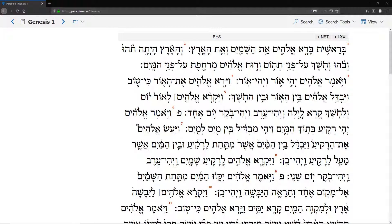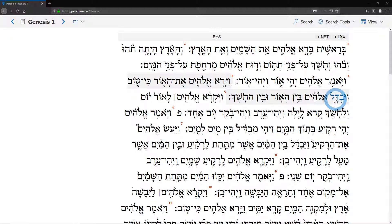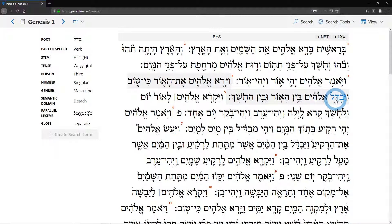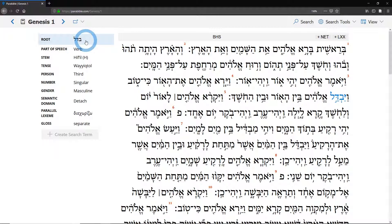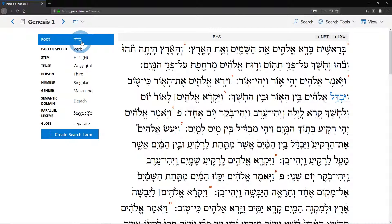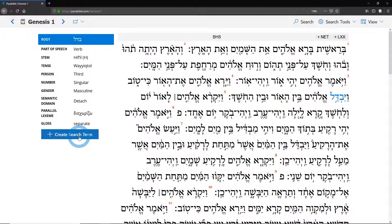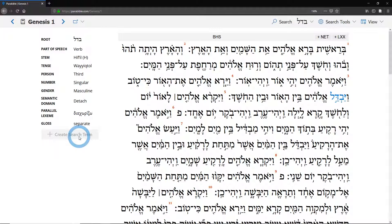Hey guys, I hope that you are flourishing today. I just want to quickly demonstrate how to do some basic searches, which primarily means how to create a search term. The way that you do that is you're going to click on a term that you're wanting to search for. So let's search for 'badal' — this word that means 'to separate' in Genesis 1. We're going to click on the feature that we want to search for, and you can actually use multiple features if you want to — that's for another video. We're going to hit 'create search term.'